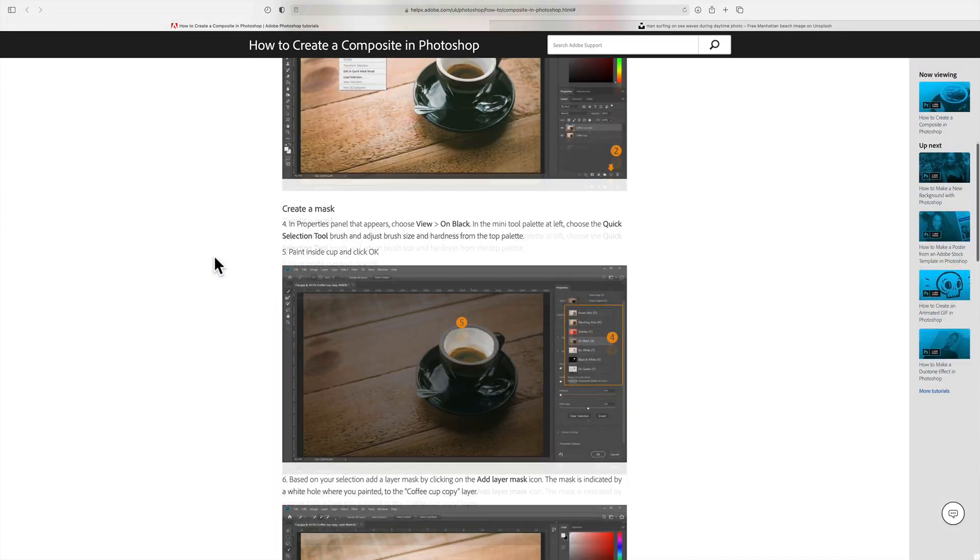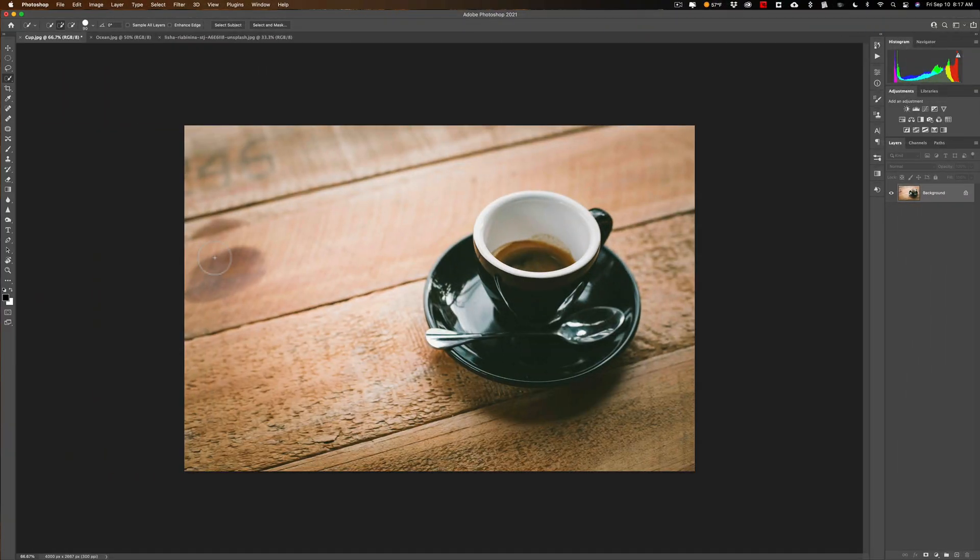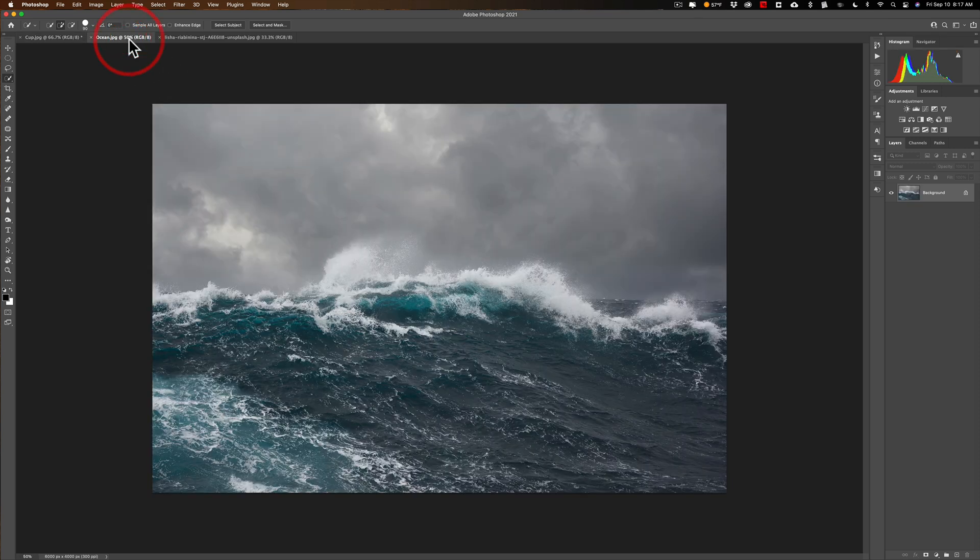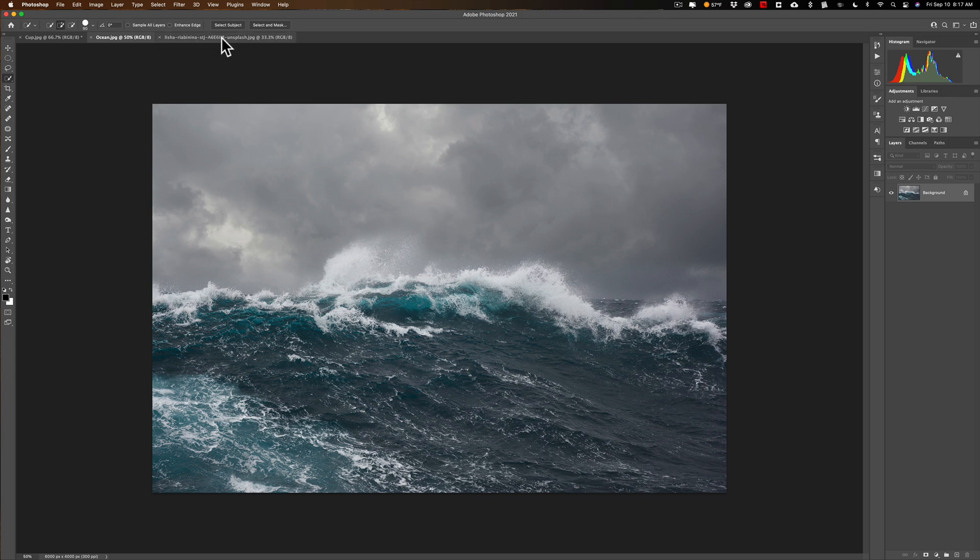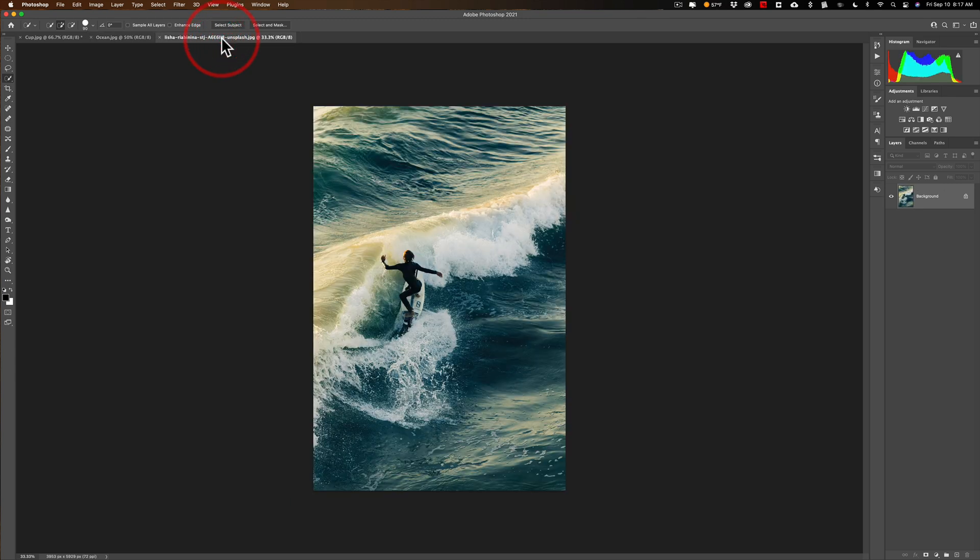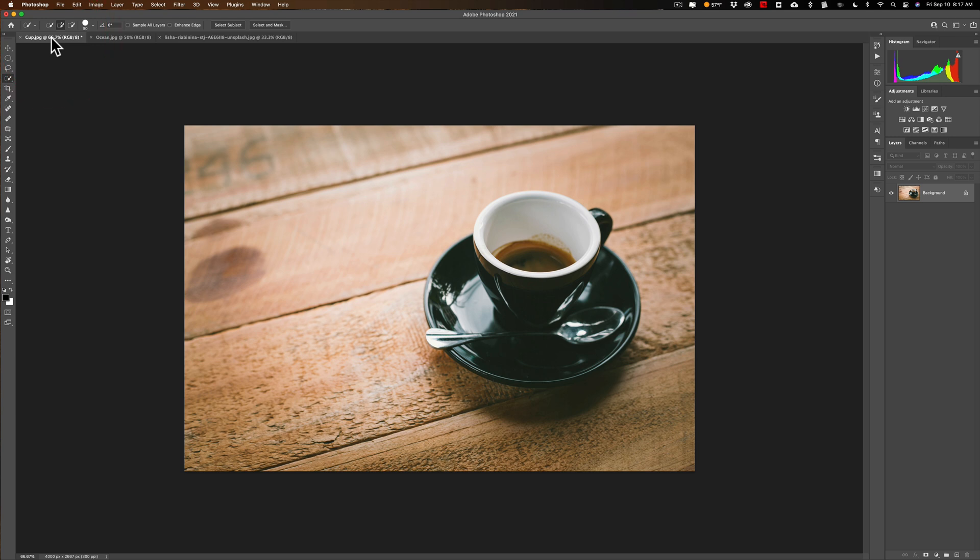I'm going to go over to Photoshop and I have the three images open in Photoshop. I have one tab with the coffee cup, one with the raging ocean - this is the ocean that came from Adobe - and then this image of the person surfing, which came from unsplash.com. First we're going to work on the coffee cup. What we need to do is get a selection of the inside of the coffee cup where the ocean is going to go.